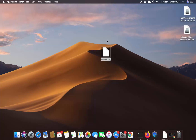In this video, I'm going to show you how you can open a RAR file on your Mac operating system. As you can see, I have this sample.rar file on my Mac and I want to open it.